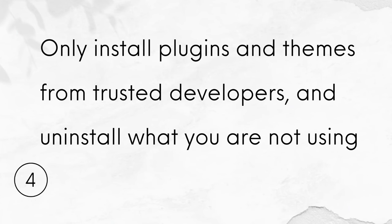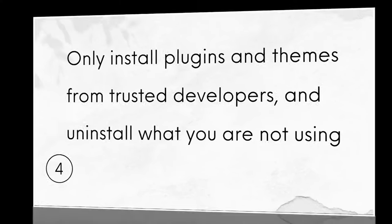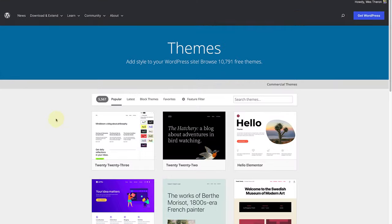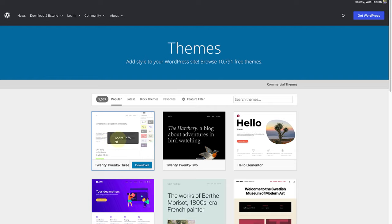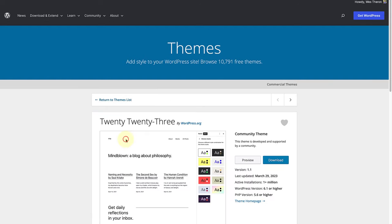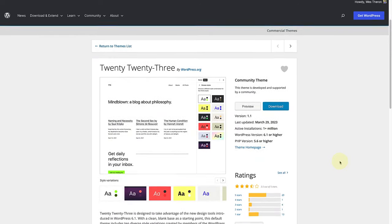Number 4. Only install plugins and themes from trusted developers and uninstall what you are not using. To assess the reliability of a theme or plugin, there are a few things to review.